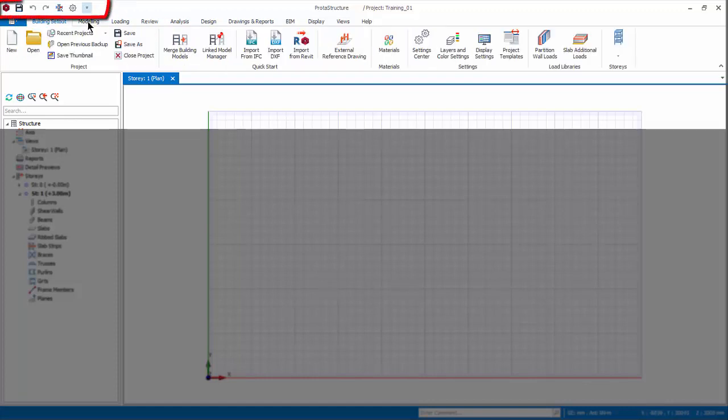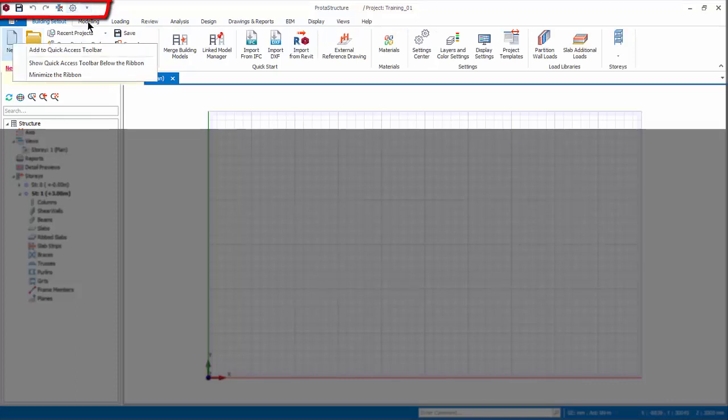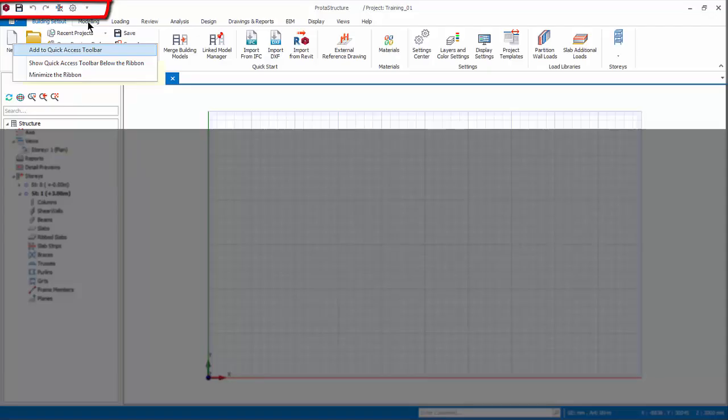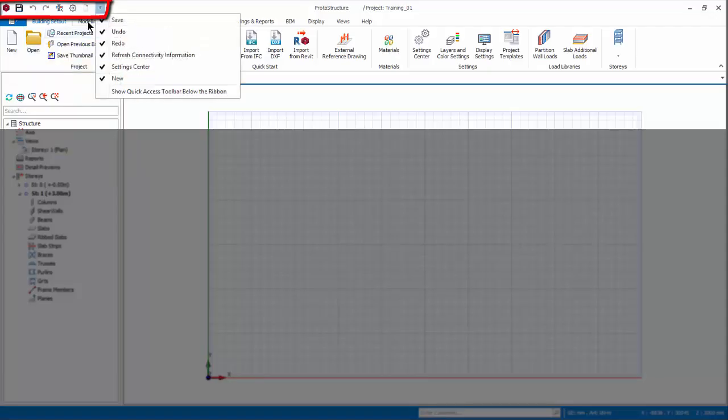At the very top is the Quick Access Toolbar. Any command can be added to it by placing the mouse cursor over it, right-click, add to Quick Access Toolbar. Click on the drop-down menu of Quick Access Toolbar to turn on or off a command.